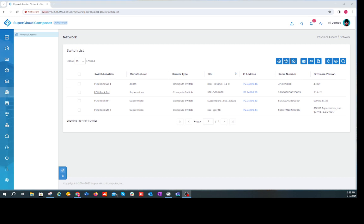This video will focus on providing the administrator simple lifecycle management of the switch. Other videos will follow covering monitoring such as telemetry analytics collection, using the network provisioning GUI to build a scalable network, and aspects like applying a VLAN to an uplink port, changing the MTU size, and administratively downing a port. Let's jump into the sandbox and look at lifecycle management.